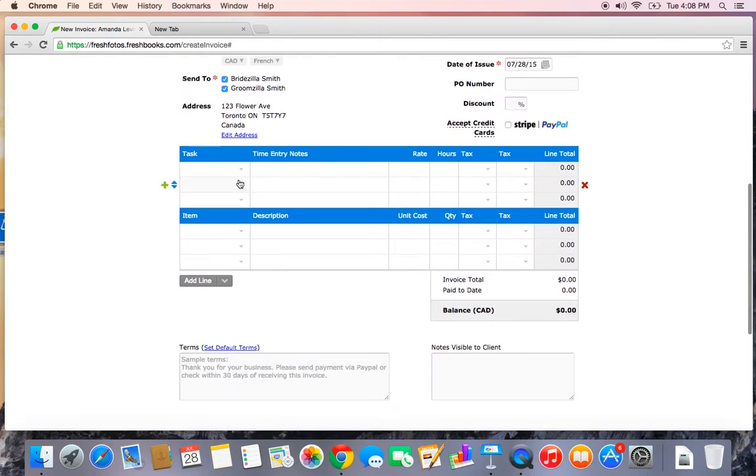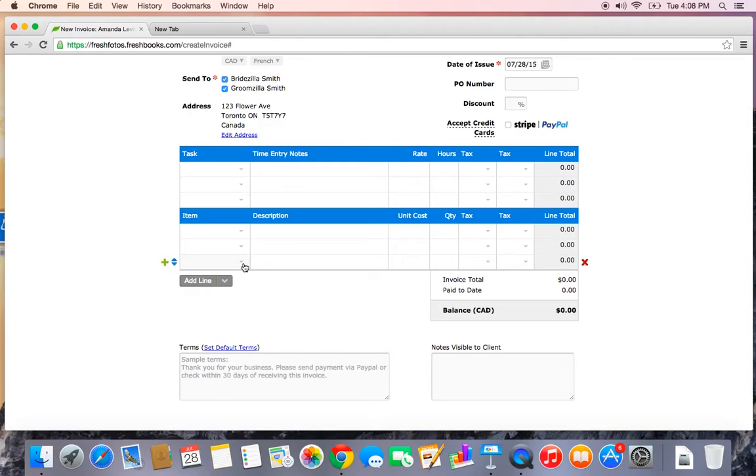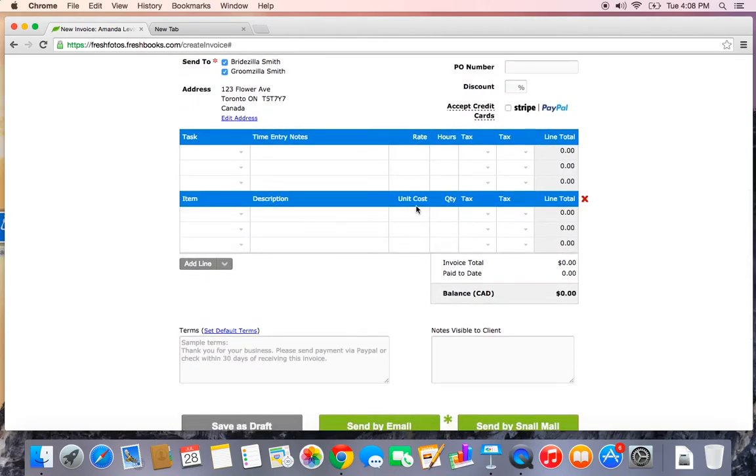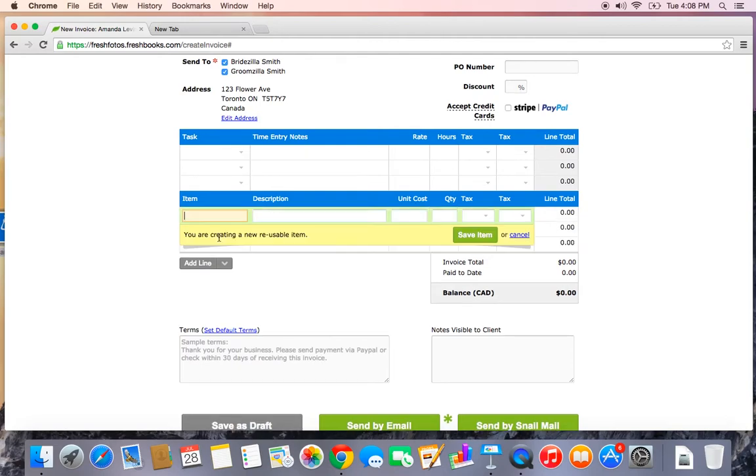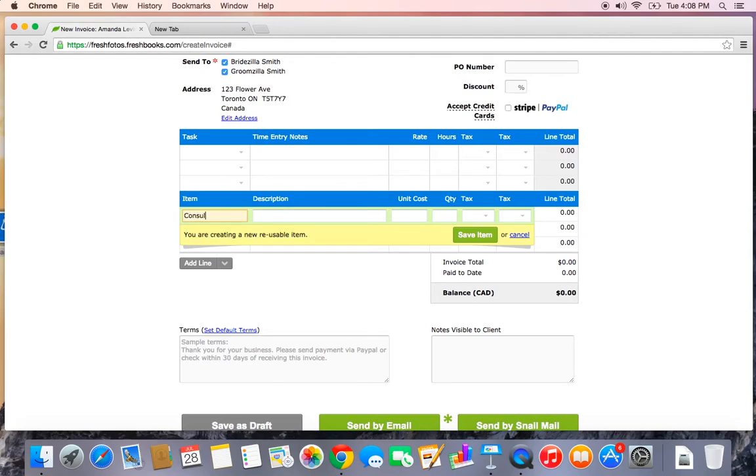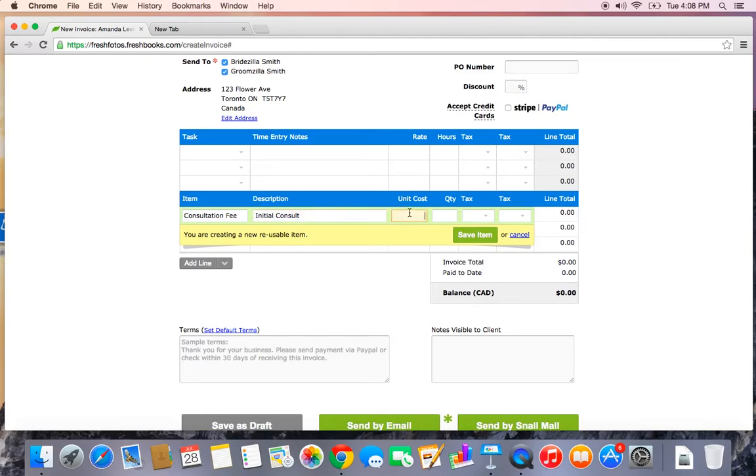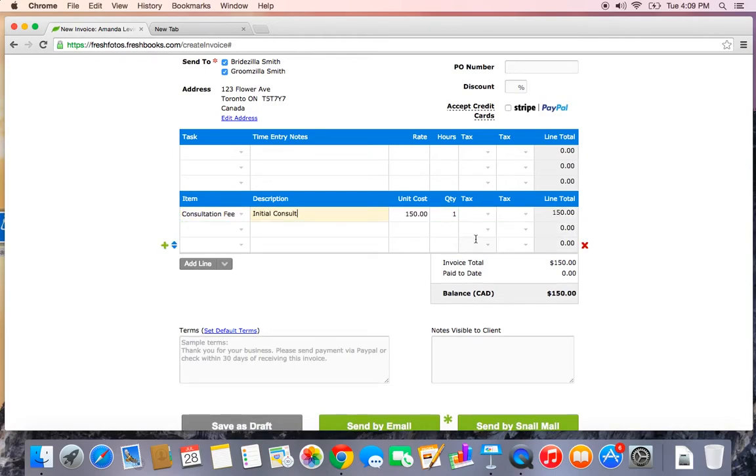Now I haven't created any tasks. Tasks are line items that I charge an hourly rate for and I also haven't created any items yet. Items are things that have a unit cost that I might charge for. Now I'm going to create a new item. So I click inside this items field and I'm going to select new item. As you can see, I am now creating a new reusable item. My item name is Consultation Fee. It's for the initial consults. The unit cost is $150 and the quantity is 1. Let's go ahead and save that item.